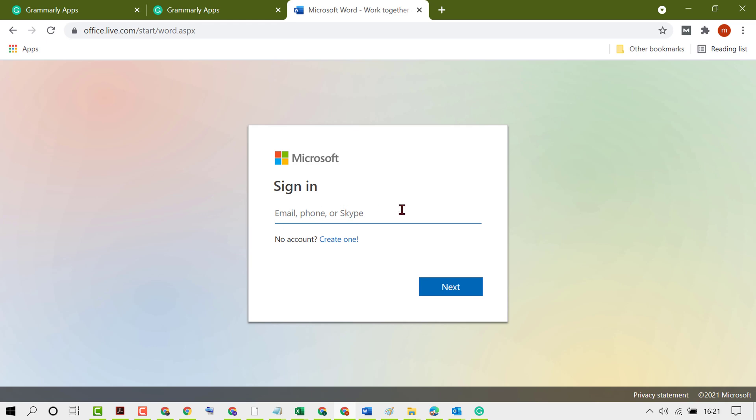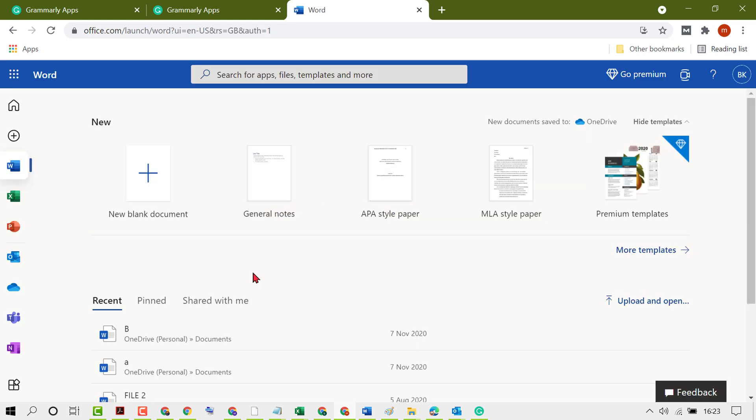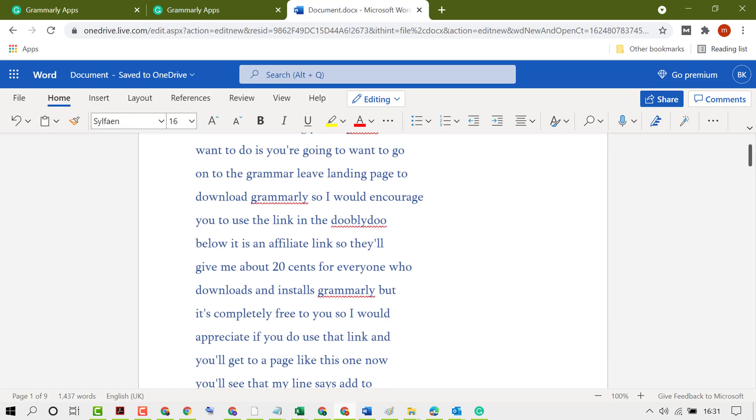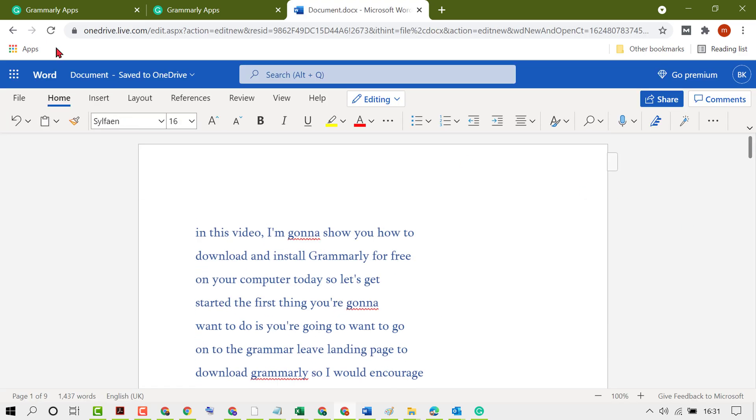Open your document, then click on Insert.